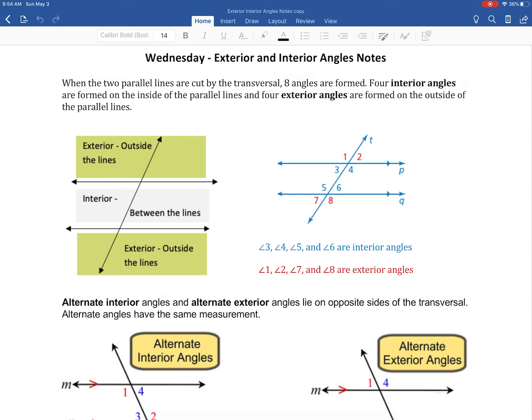Here we are at our exterior and interior angles notes. When two parallel lines are cut by a transversal, you have eight different angles that are formed. We saw that with our corresponding notes as well.